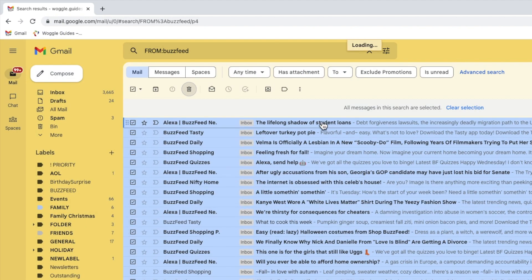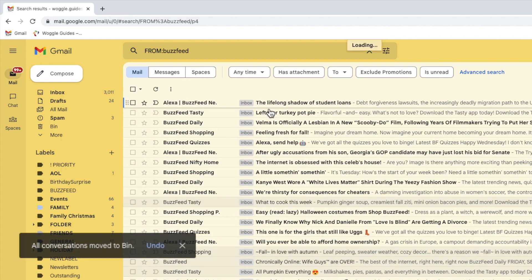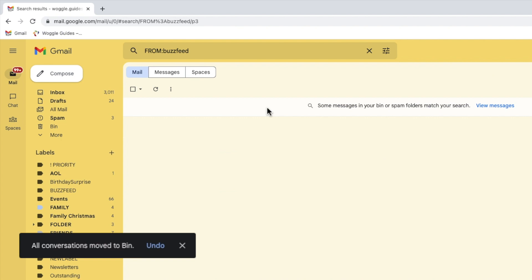Depending on how many emails you've selected, Gmail may take a little while to work through that bulk activity, but eventually a confirmation message will appear to confirm that all the chosen email conversations have been moved to the bin or delete folder in Gmail.